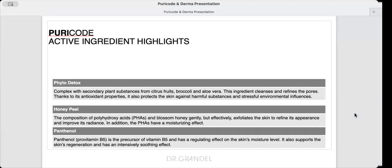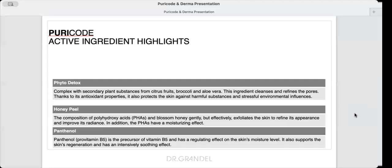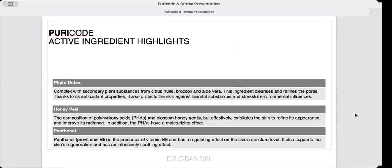Zinc lactate positively counteracts signs of blemished skin through antimicrobial, anti-inflammatory, and antioxidant properties. Phyto Detox is a complex with secondary plant substances from citrus fruits, broccoli, and aloe vera that cleanses, refines pores, and protects against harmful substances. Honey Peel is a composition of PHAs for gentle exfoliation and brightening. Panthenol, pro-vitamin B5, has a regulating effect on moisture and supports regeneration.